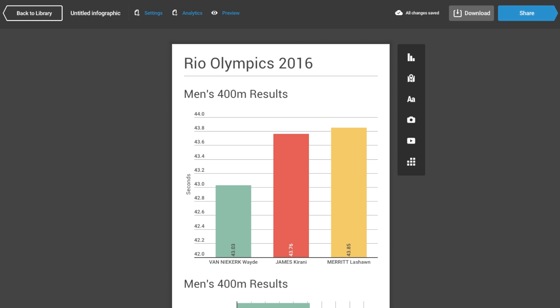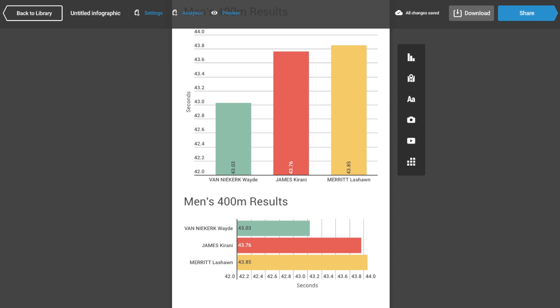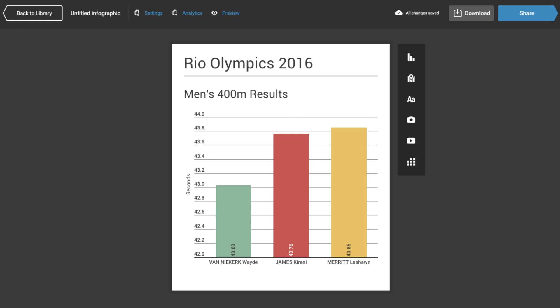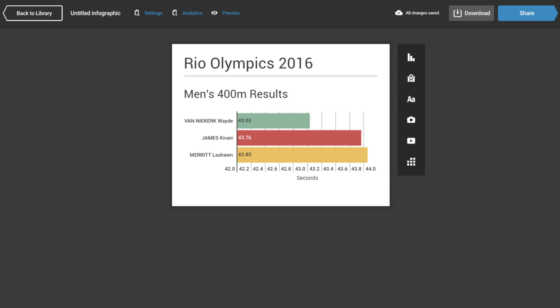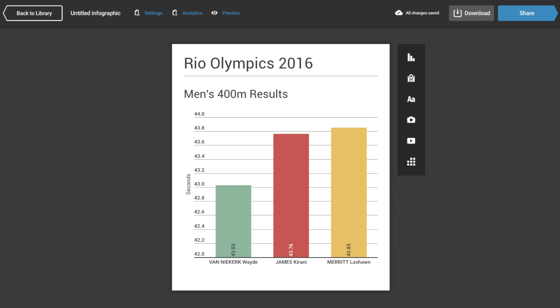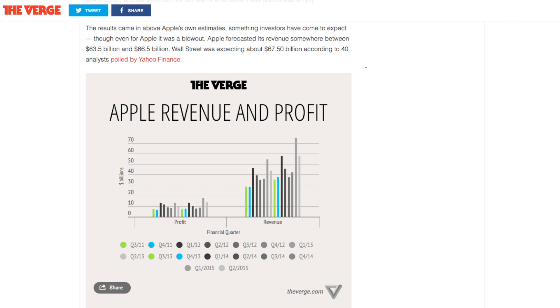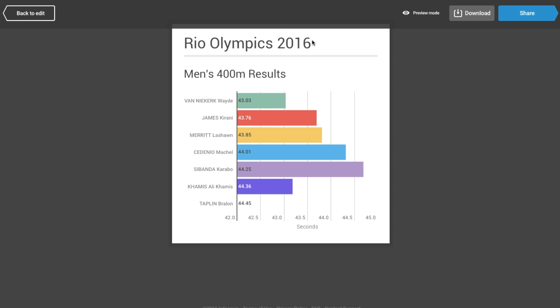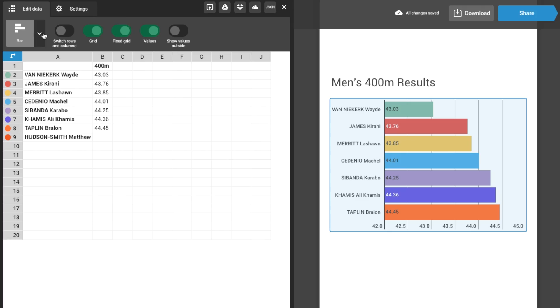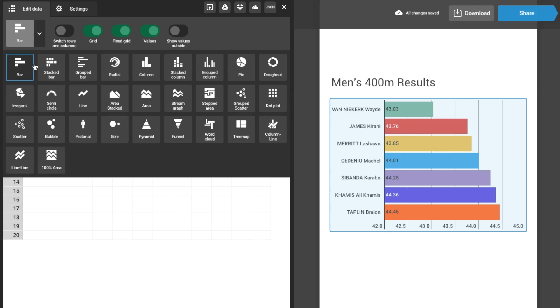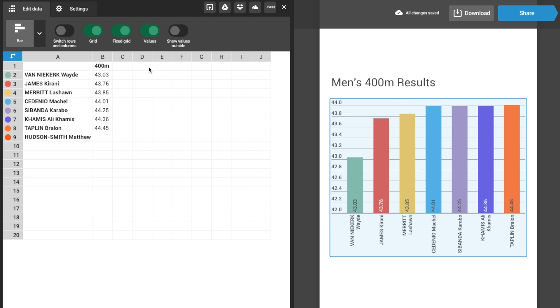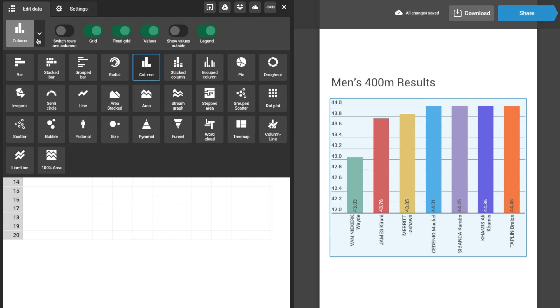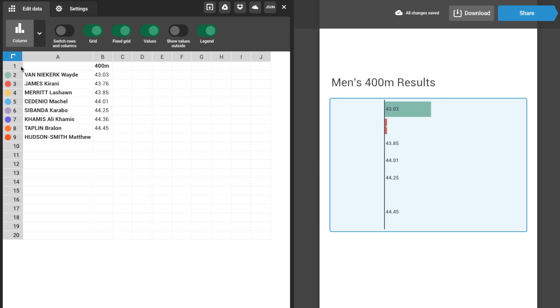Both bar and column charts will display the same data — the only difference is the orientation. Bar displays values horizontally and column displays values vertically. You'll find column looks more appropriate for things like money, whereas the bar will look better for rankings. Choose bar or column wisely: depending on which axis contains the text or the longest descriptor, put those values on the horizontal axis.